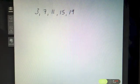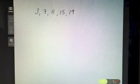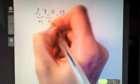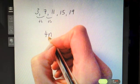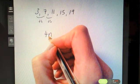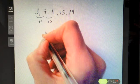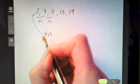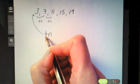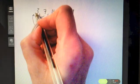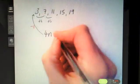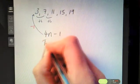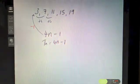Find the nth term of 3, 7, 11, 15, 19. We're adding on four each time, so it starts with 4n. The four times table gives 4, 8, 12... but I'm looking for 3, 7, 11... To get from 4 down to 3, I subtract one, so Tn = 4n − 1.